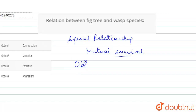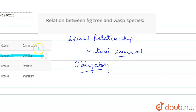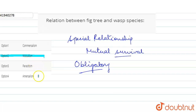It is an obligatory relationship. So what is our correct option? Option two — mutualism. Commensalism is not possible because it requires only one to benefit. Parasitism is also not applicable here. So our correct option is option two.